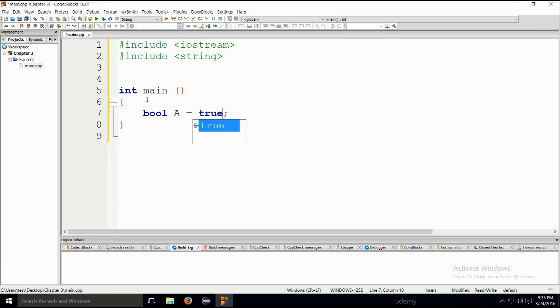Everything that is zero is evaluated as false. Everything that is greater than zero is evaluated as true. You can also use true. For example, in Java you cannot use zero and one — you need to use true and false, or so it was. I haven't used Java in a while, so don't hold my word for that. You can go ahead and check it for yourselves if you want.